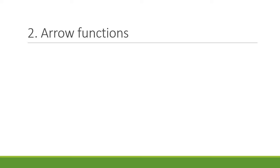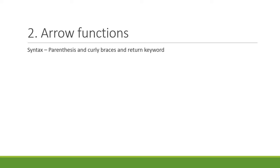The first one is the syntax. You will get to know that for a single parameter you can omit parentheses. For a single statement within the body, you can leave out curly braces and also the return keyword. But for multiple parameters you need the parentheses, and for multiple lines in the body you need curly braces.